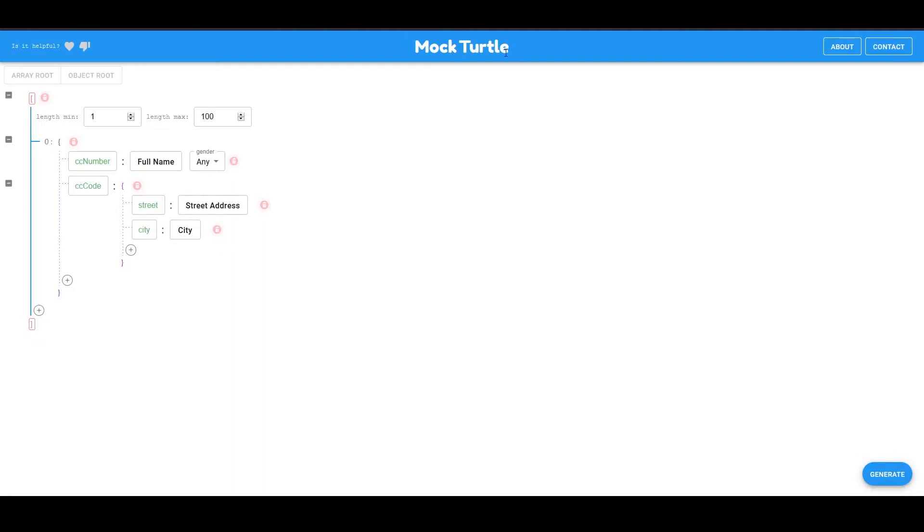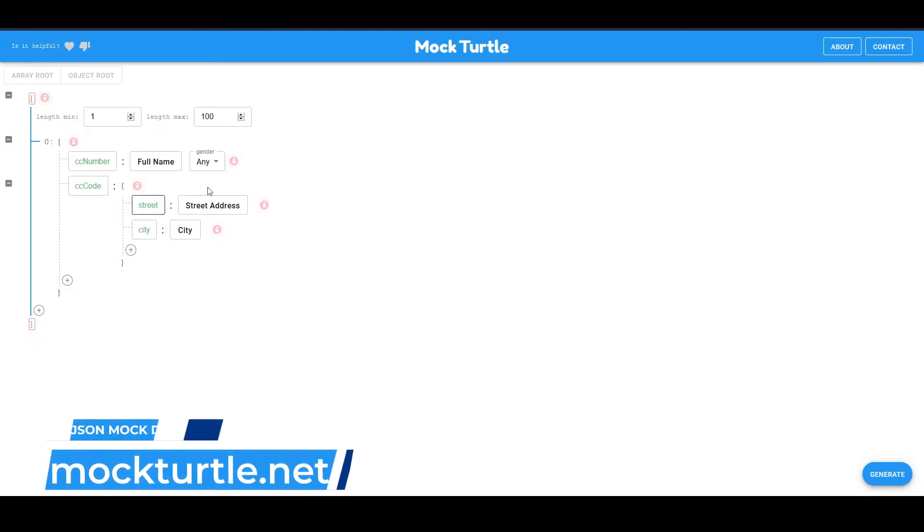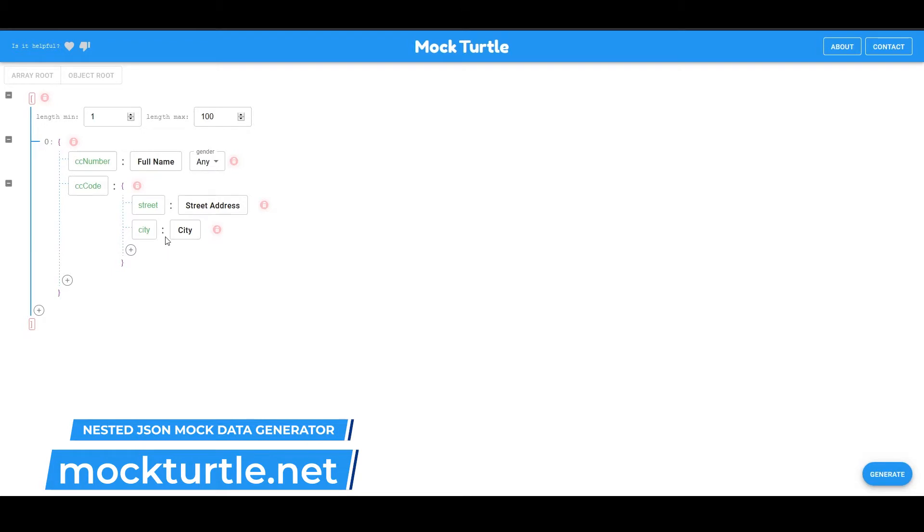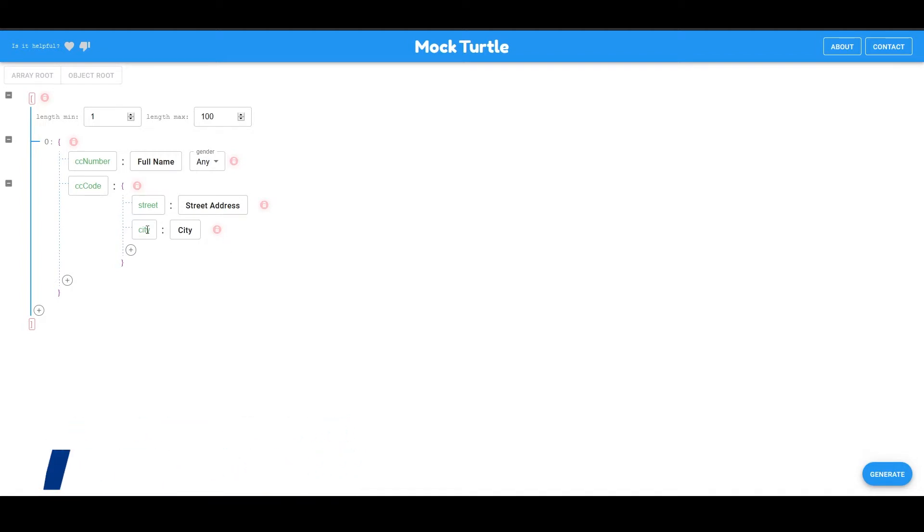Okay, this is MockTurtle, a Teams project, and what it allows you to do is to build complex JSON structures using arrays and nested arrays or objects so that you can generate mock JSON data to use as part of your development process.